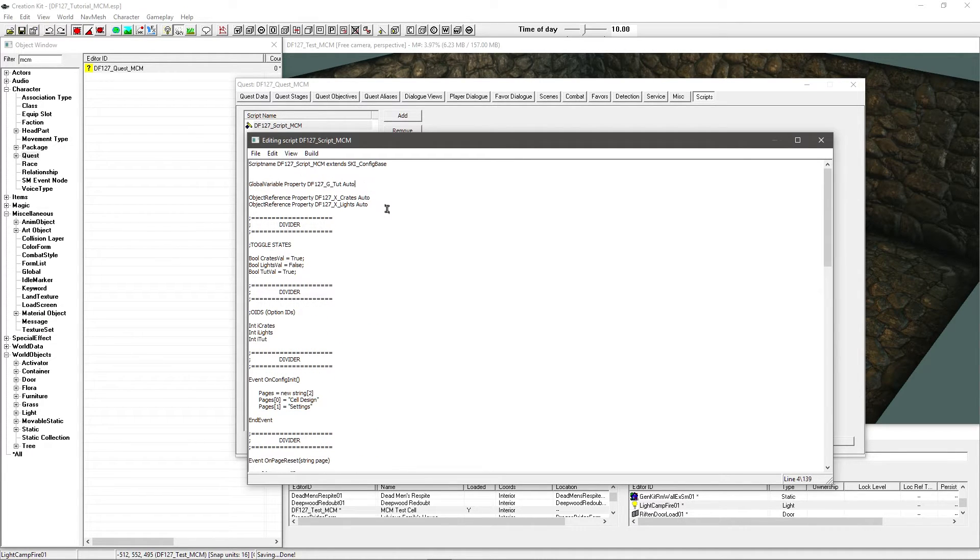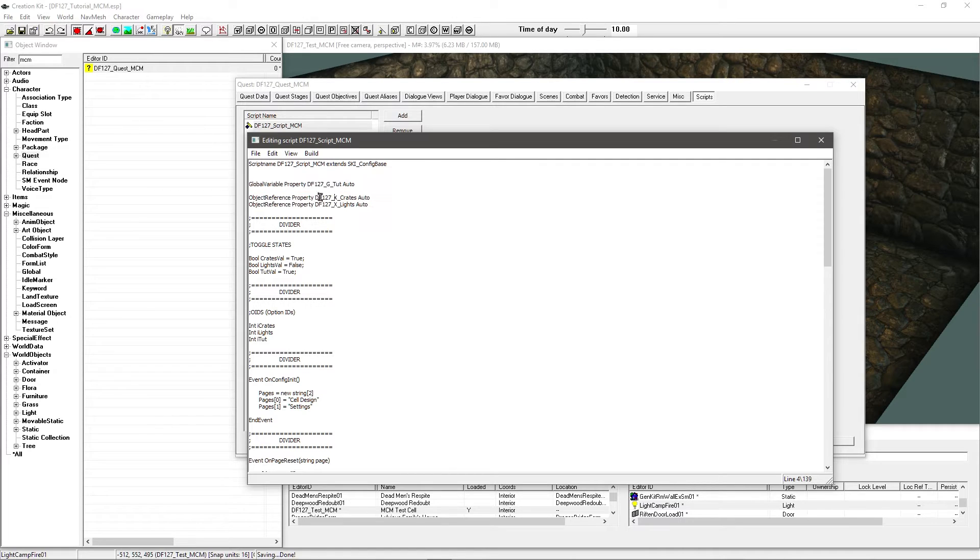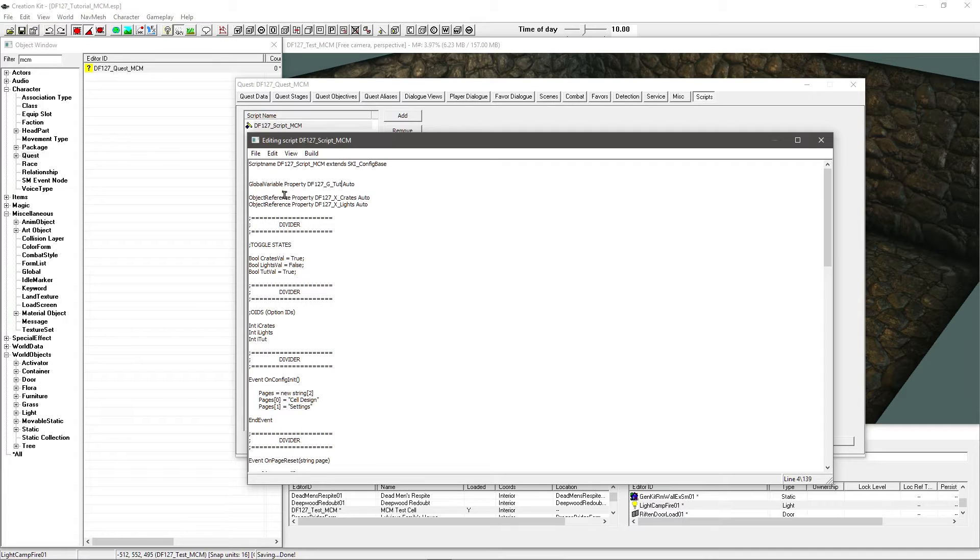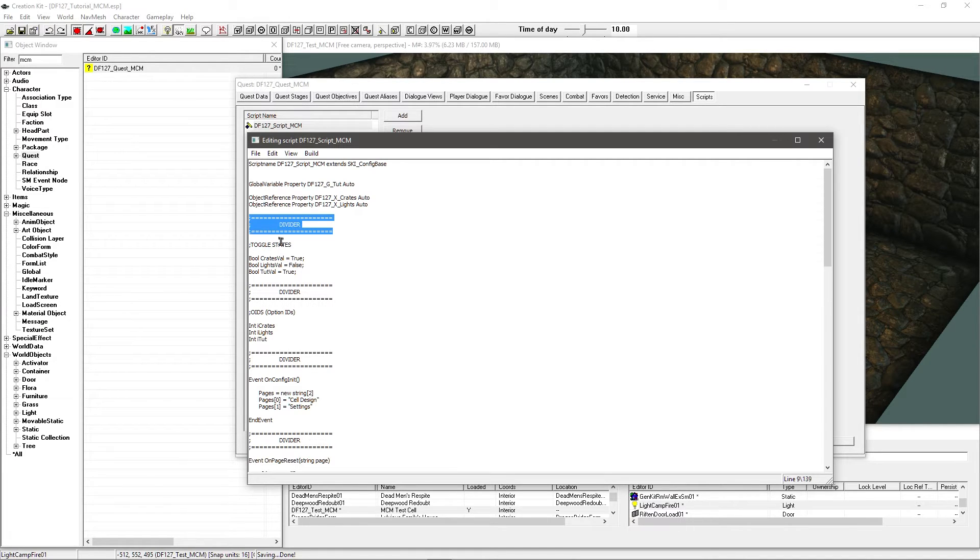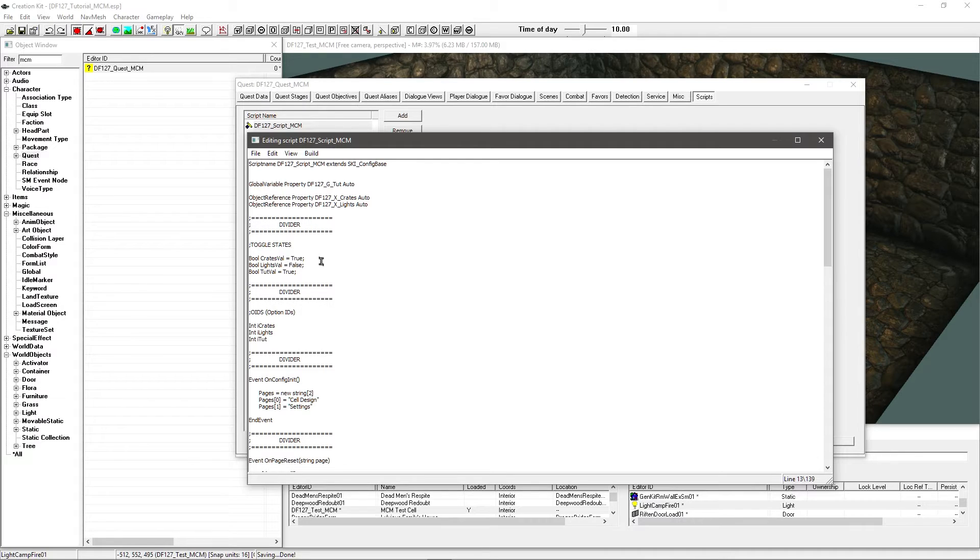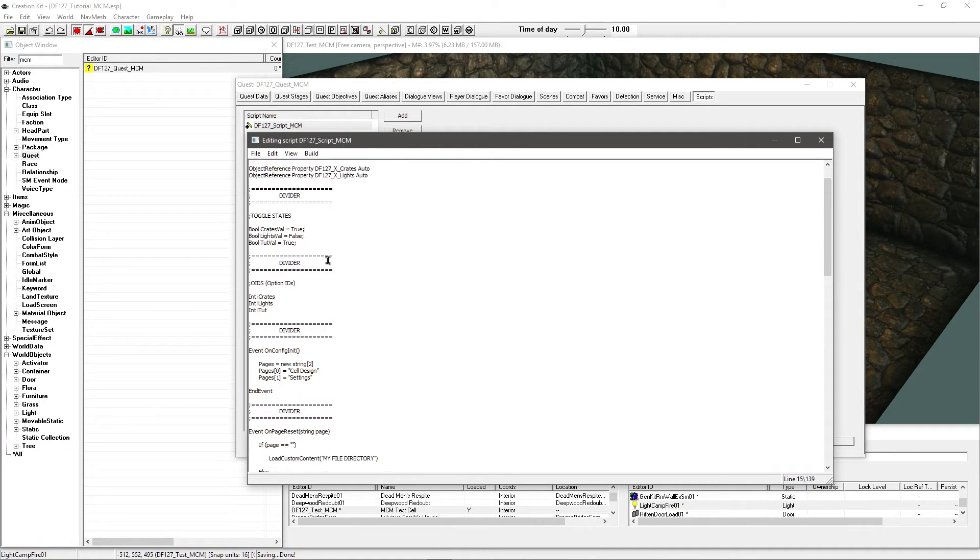So right at the top as any other script we're going to have the things that we're going to be managing here. So I've got my global variable for my tutorial setting which was what I showed you on the left there. I've got object references two of them. One for the crates and one for the lights. Dead simple. Now I'm putting these dividers in just to separate things nice and easily so you can read things and keep track of everything.